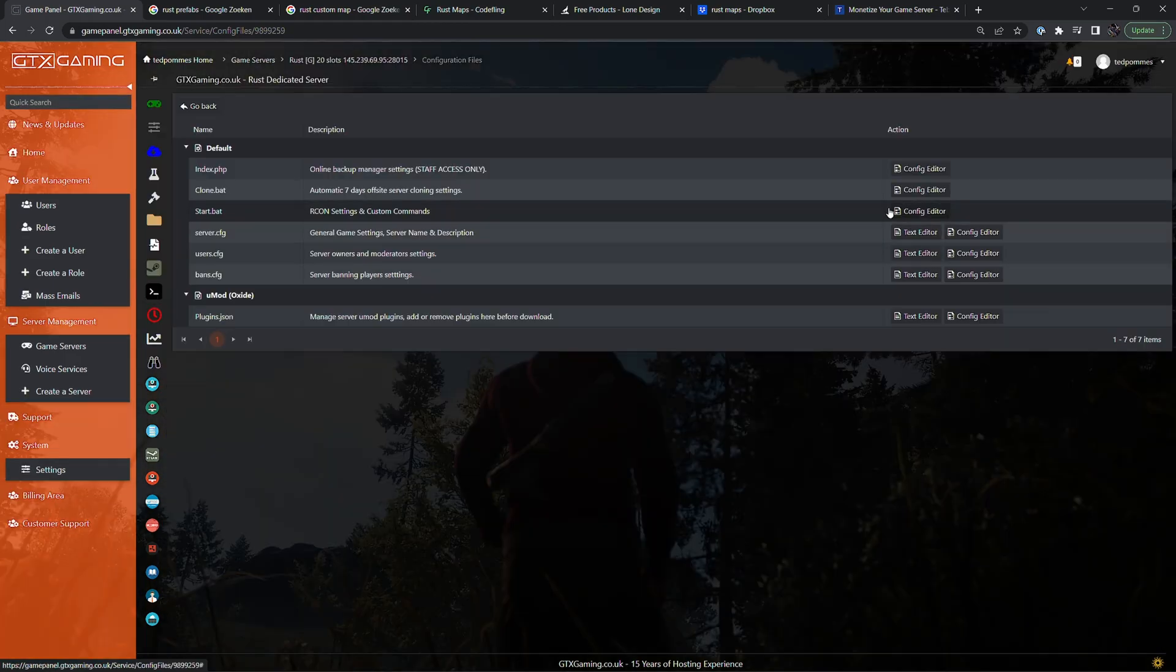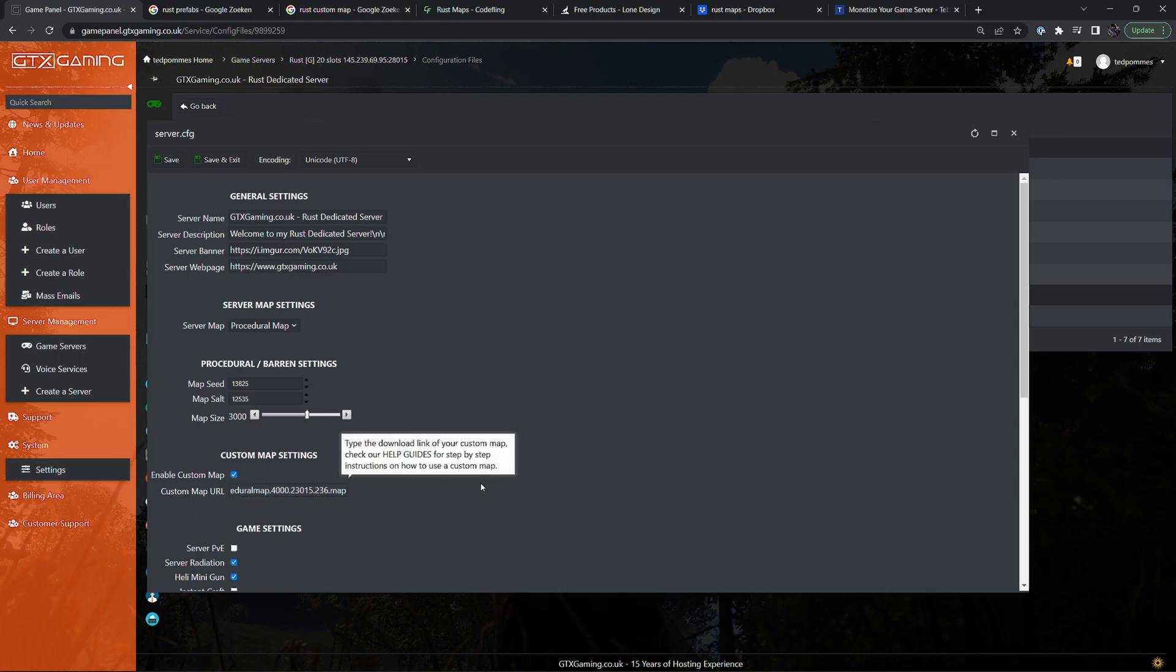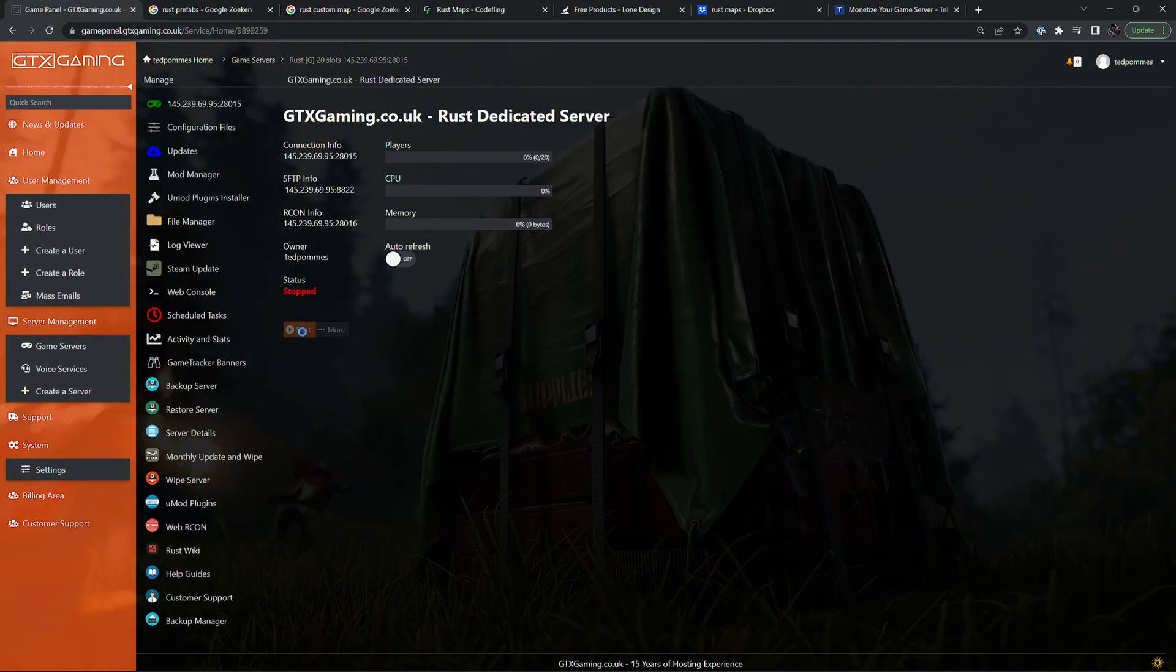Going to our configuration files. Inside of our server.cfg custom map is enabled. The Discord link from our map is pasted over here. Then let's start up the server.